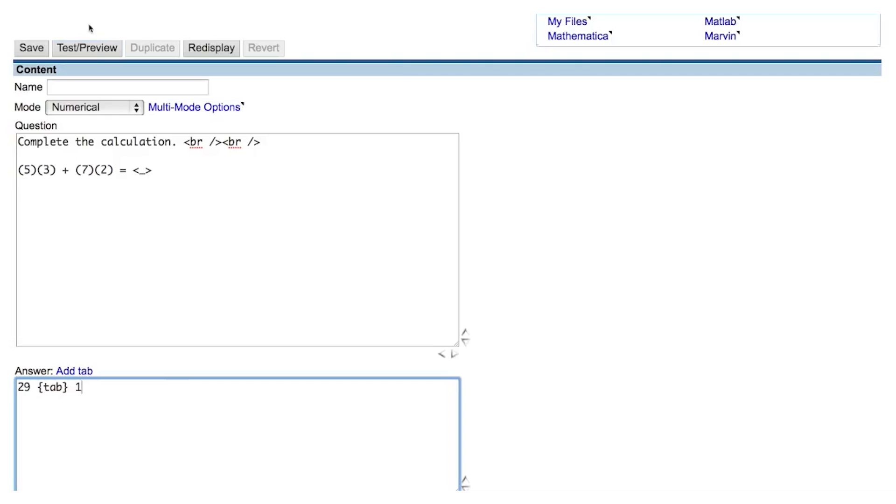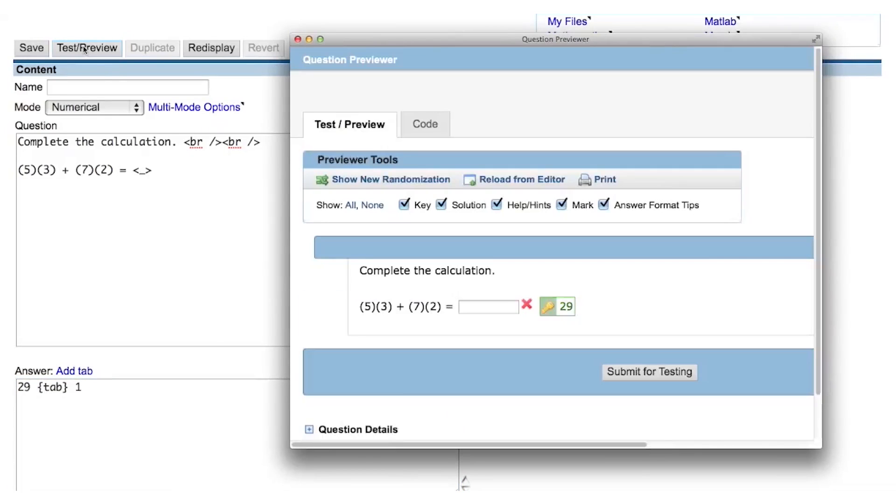So in this example, the question will accept 28, 29, 30, or any value between 28 and 30, such as 29.5.